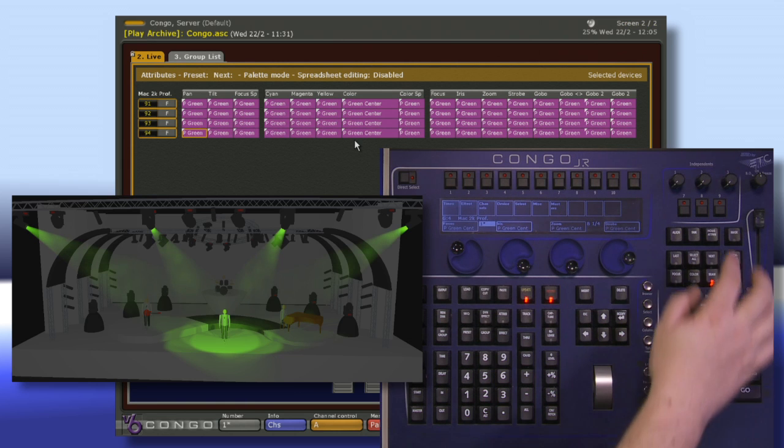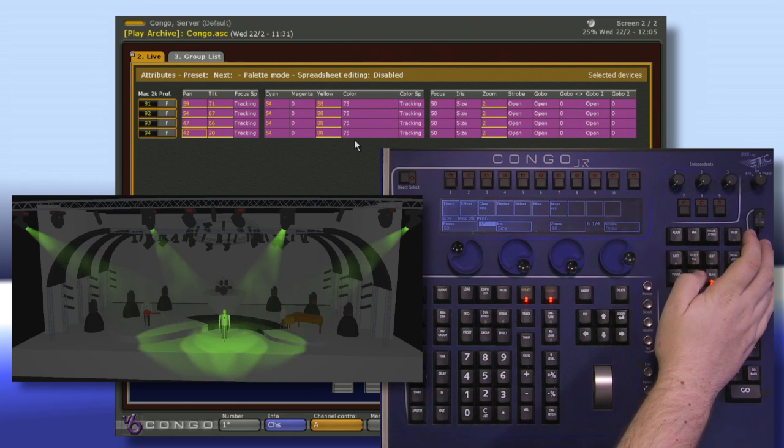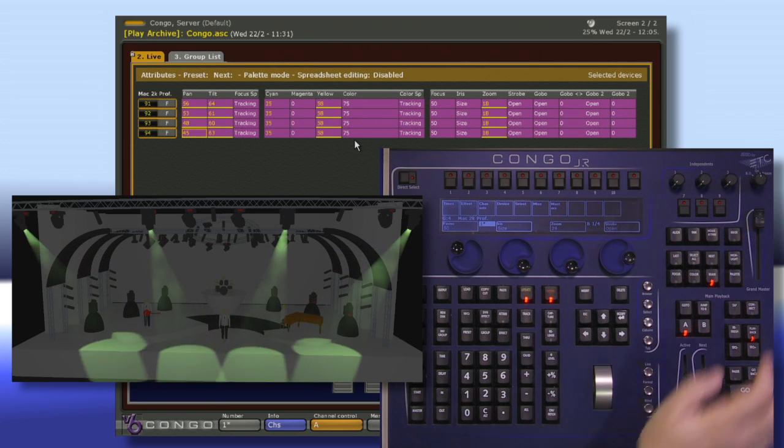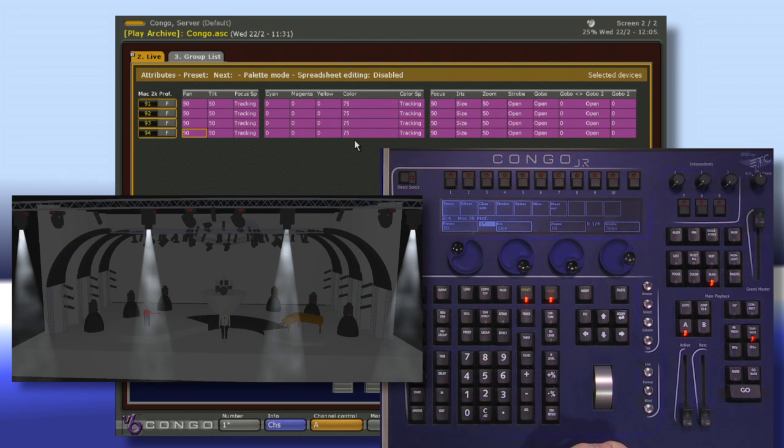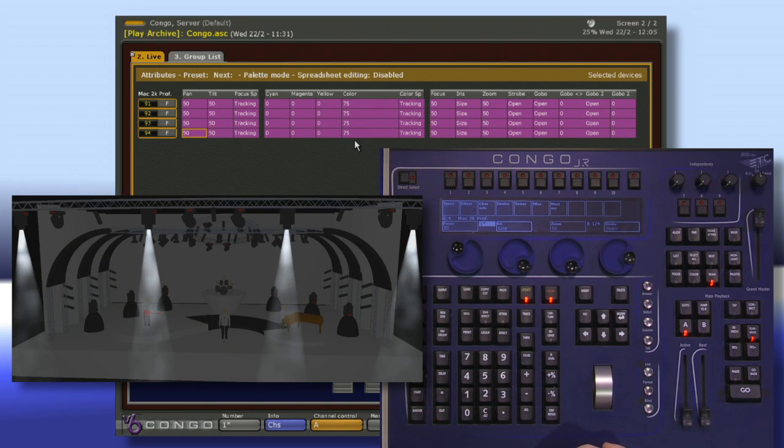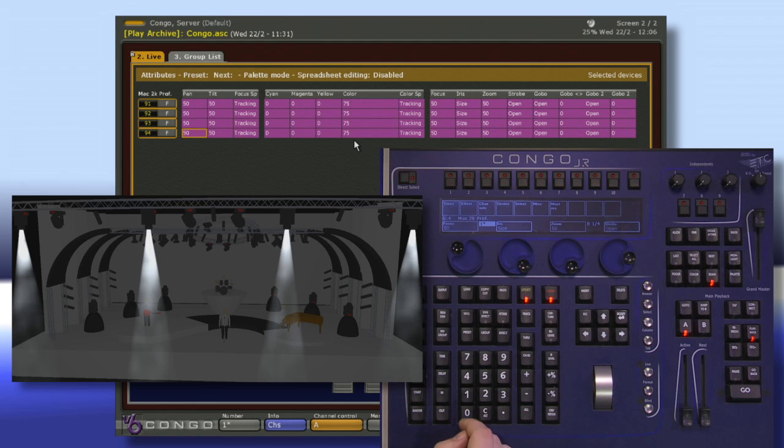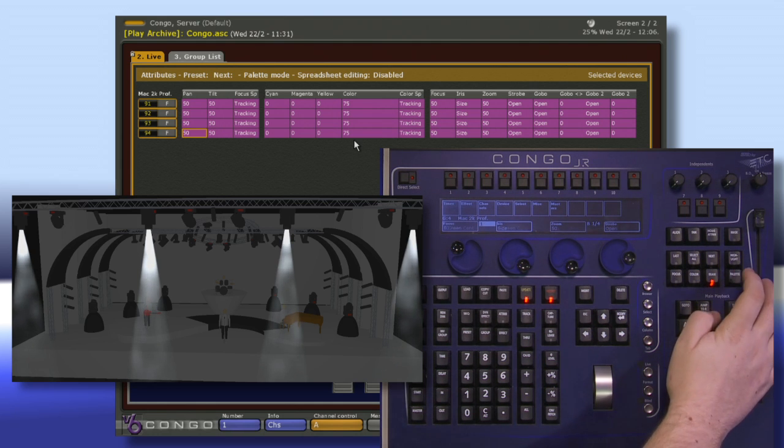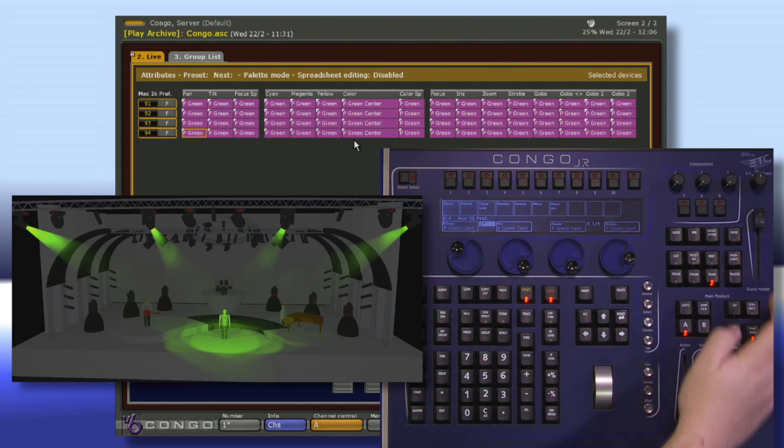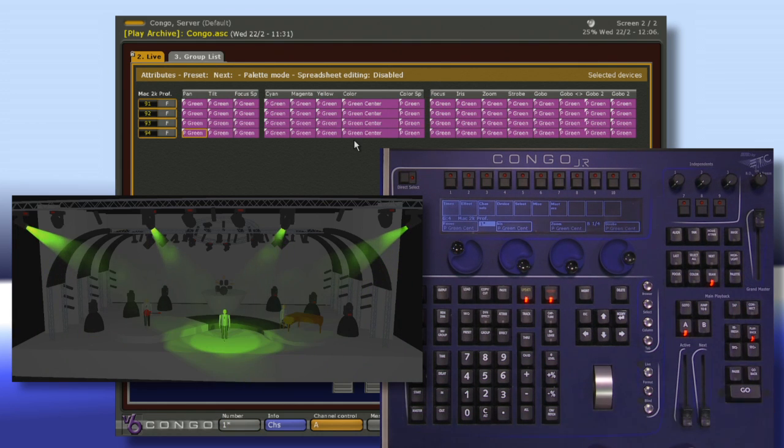And home all of my attributes. Notice it's going to restore the fixtures to pointing straight down, the color goes away and the zoom goes away. And if I want to recall this, I'm just going to say one and palette. And all of my information comes right back.